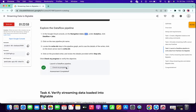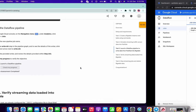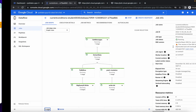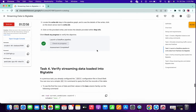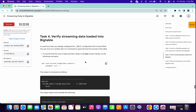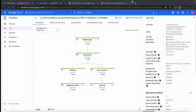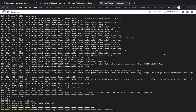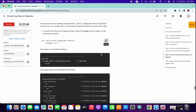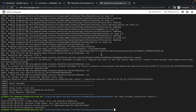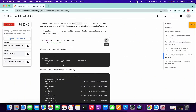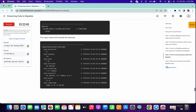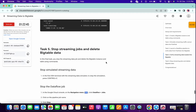Click on check my progress and we got a score. Once we got the score, now just copy this command, come to your SSH and paste it here. It's done. We have completed task number four as well.